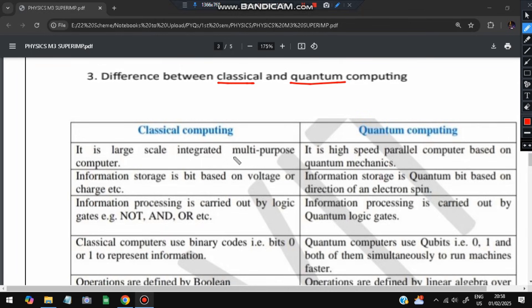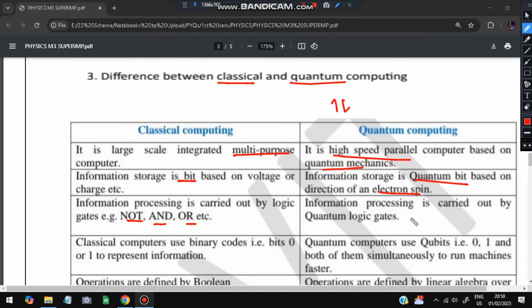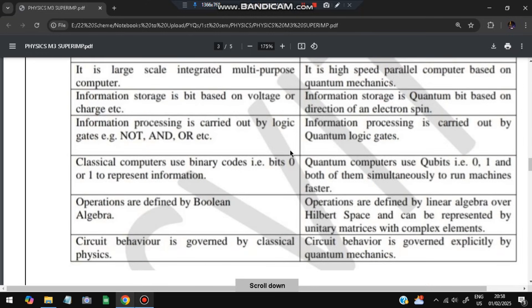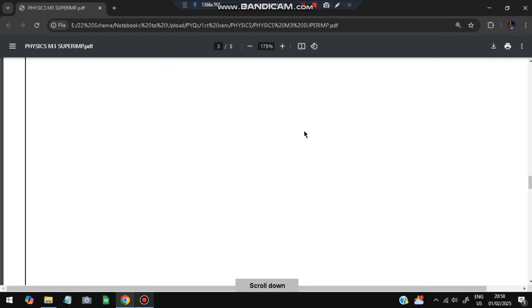Moving on to the third super important question: explain the difference between classical and quantum computing. In classical computing it is used for large-scale multipurpose computers; in quantum computing it is used for high-speed parallel computers based on quantum mechanics. Information is bit-based in classical; quantum bit-based in quantum. Based on electron spin (up/down), logic is carried out by quantum logic gates. Bits are 0 and 1 in classical; qubits are used in quantum. Operations are defined by Boolean algebra in classical; by Hilbert space and linear algebra over complex elements in quantum. Circuit behavior is governed by classical physics vs. quantum mechanics.